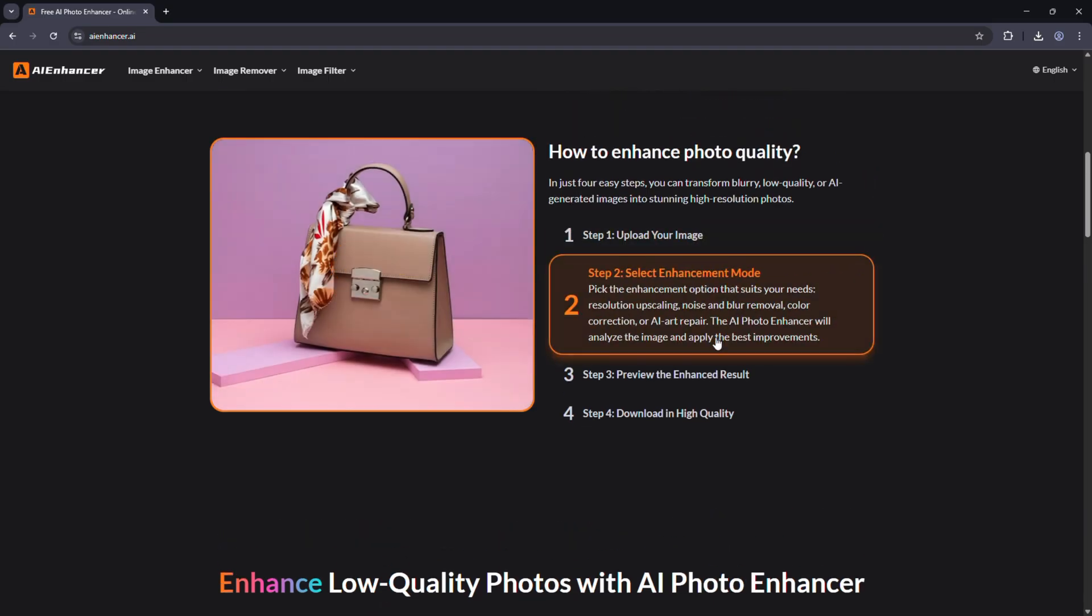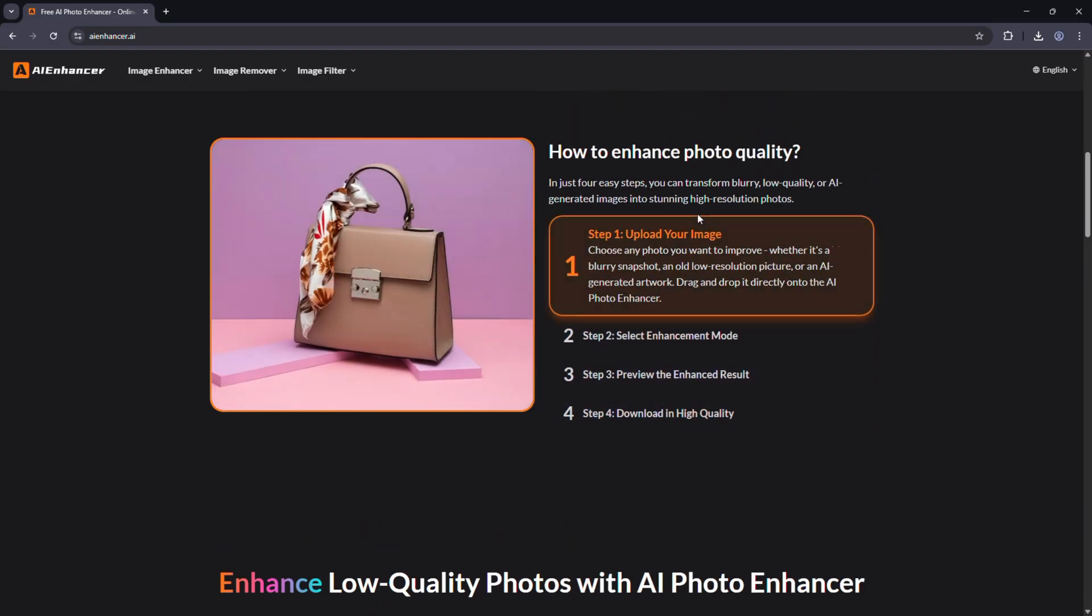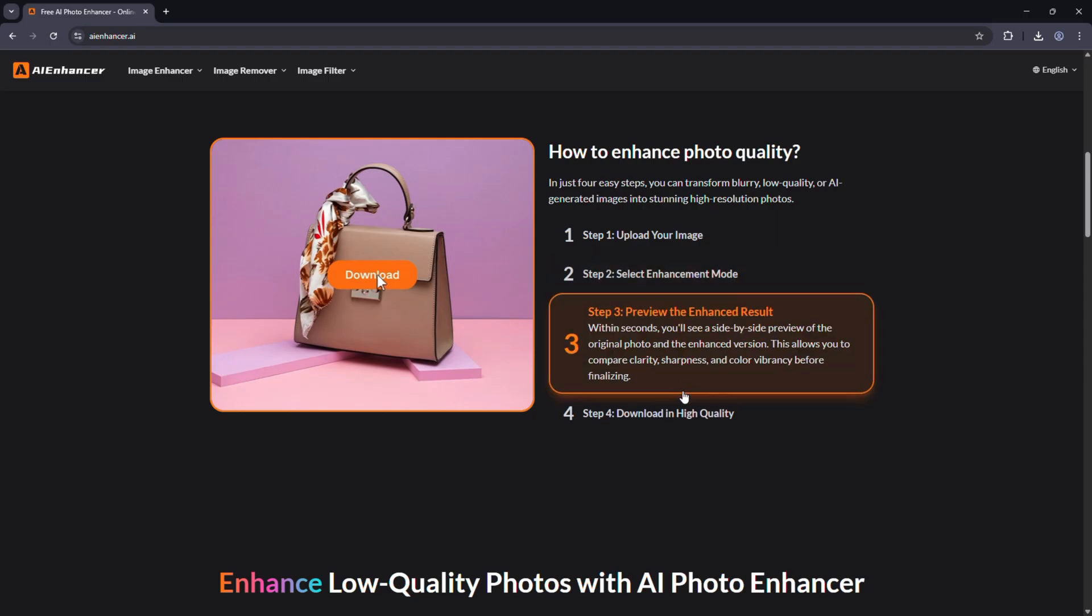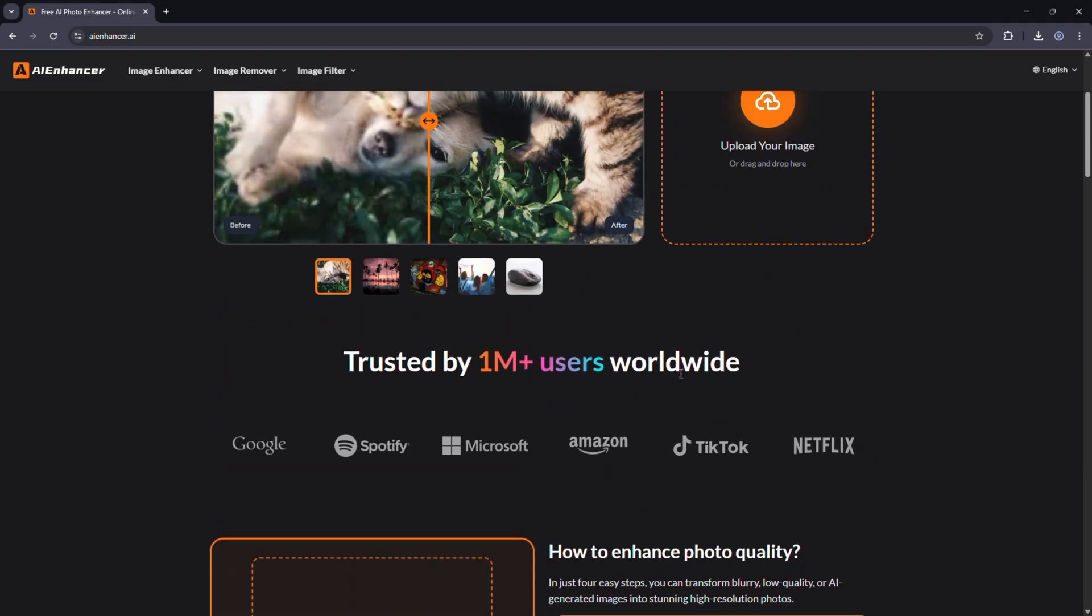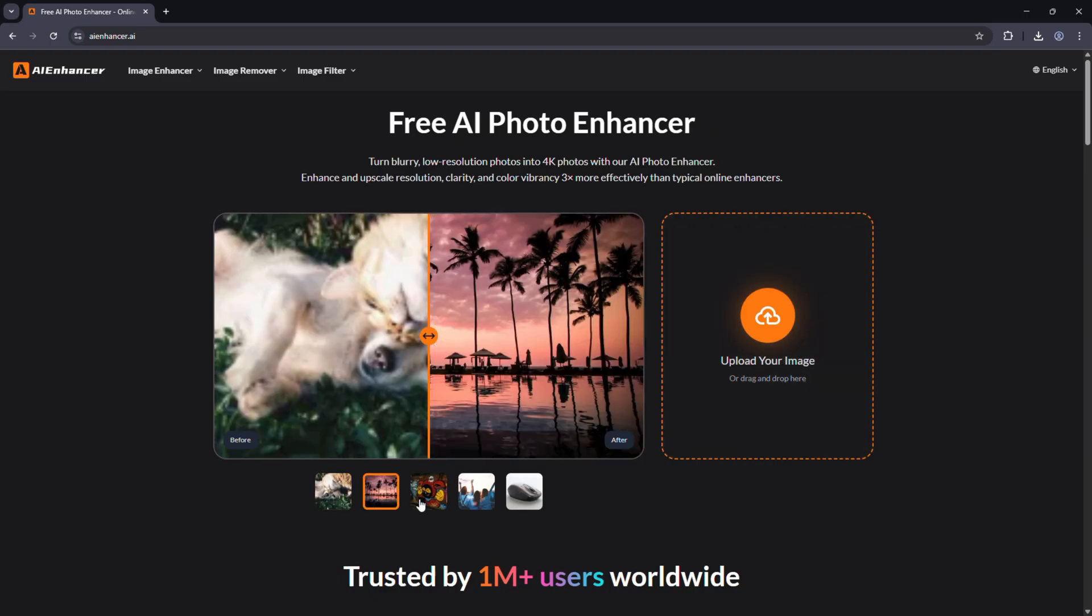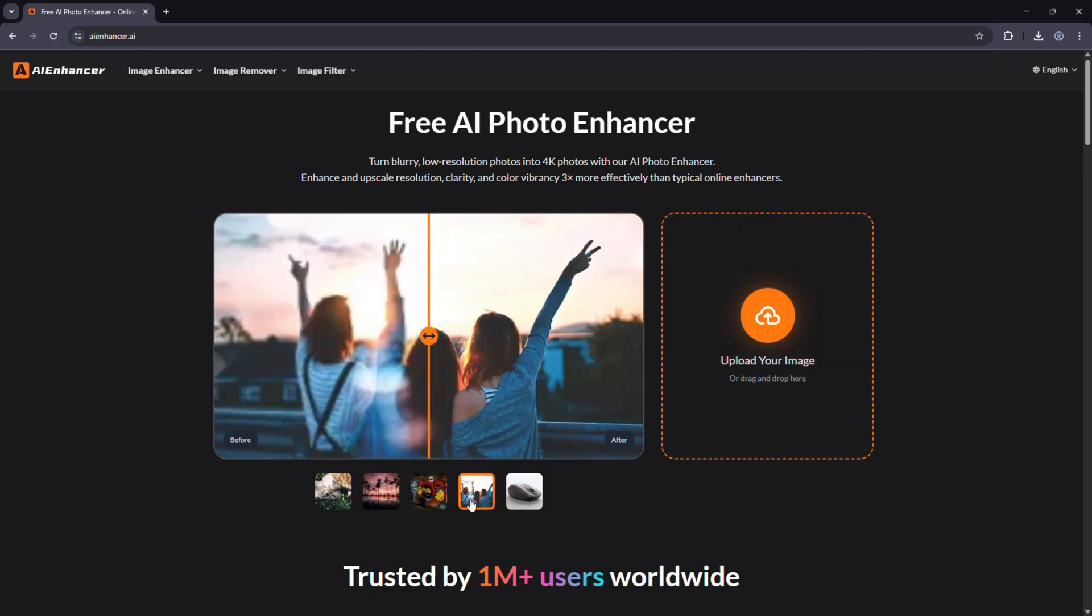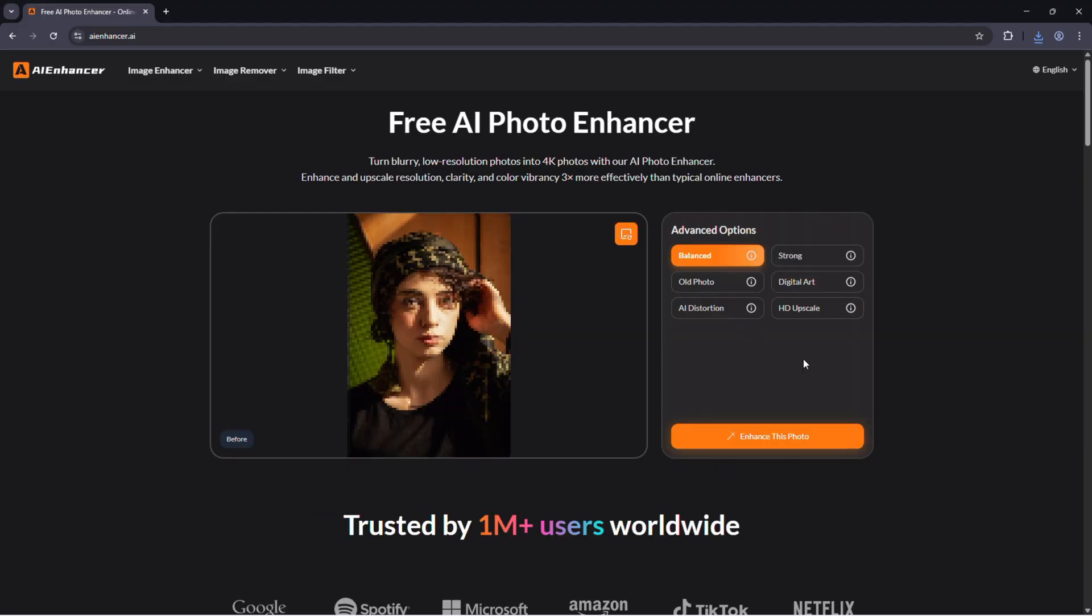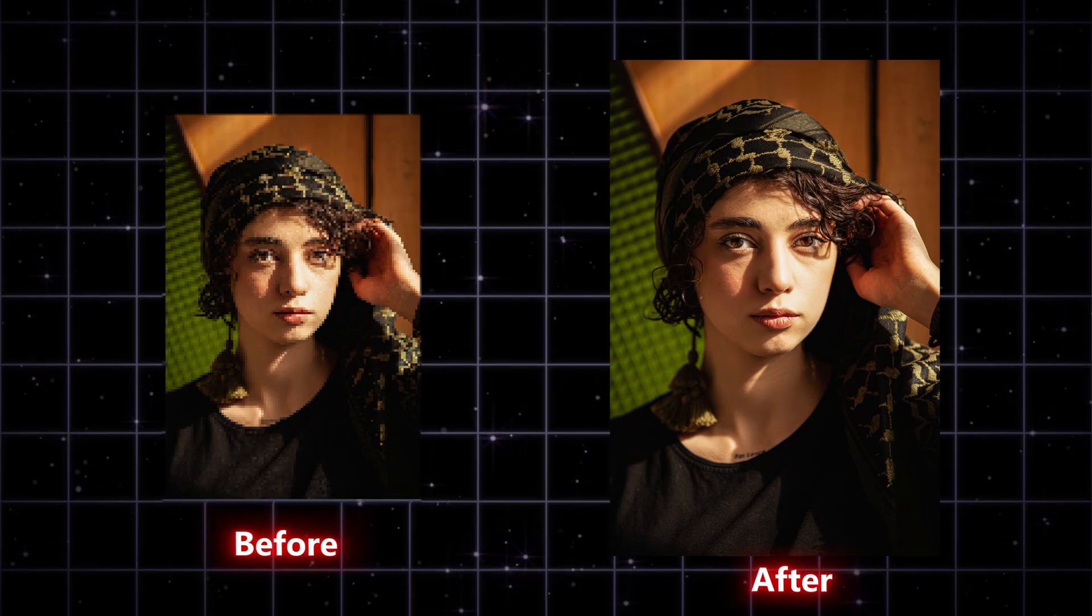So that's AI Enhancer, a fast, simple, and powerful AI photo enhancement tool that brings your images back to life in seconds. If you want to give it a try, the official link is right below in the description. Go ahead, upload your photo and see the magic for yourself.